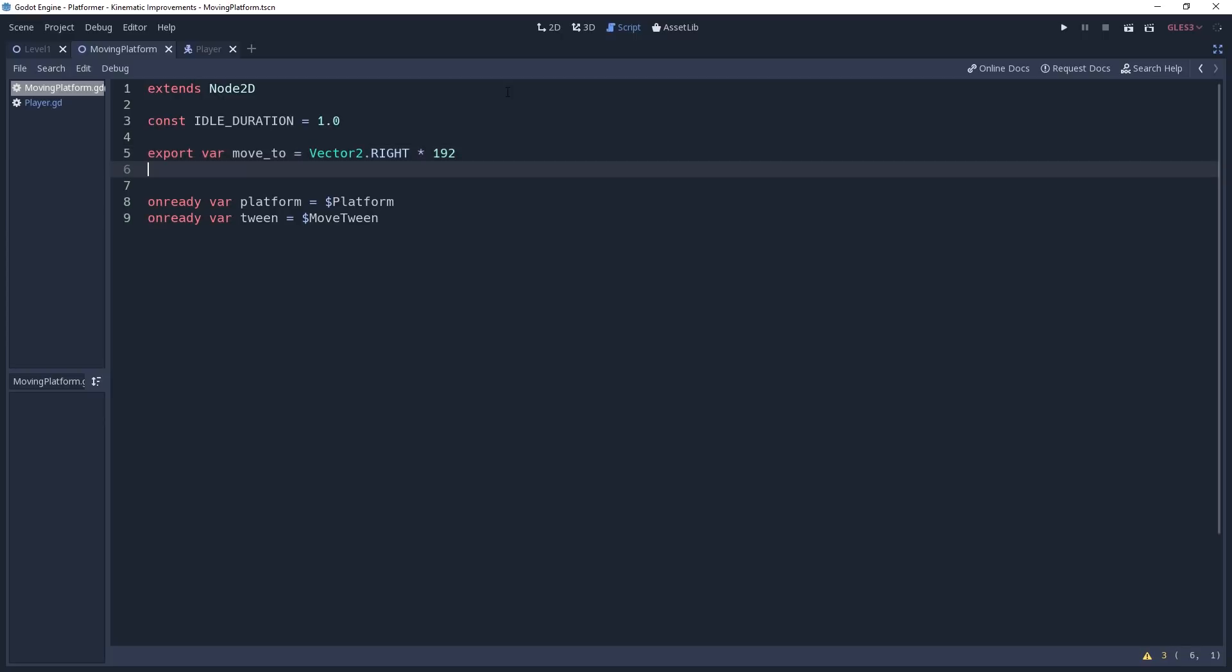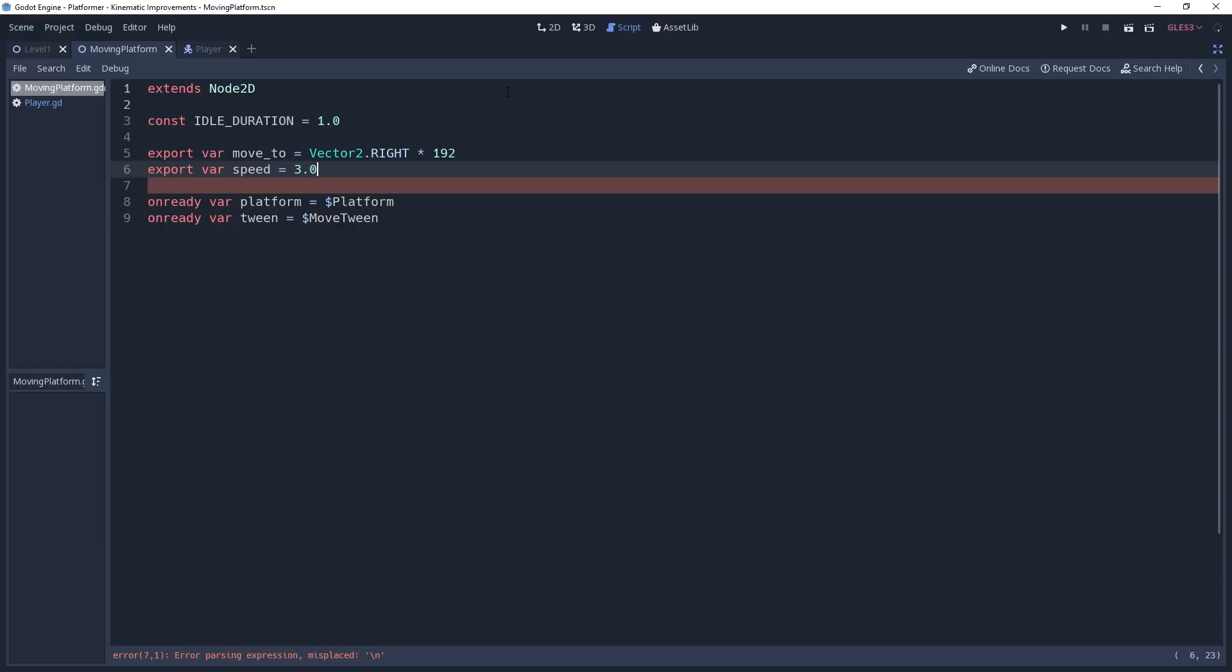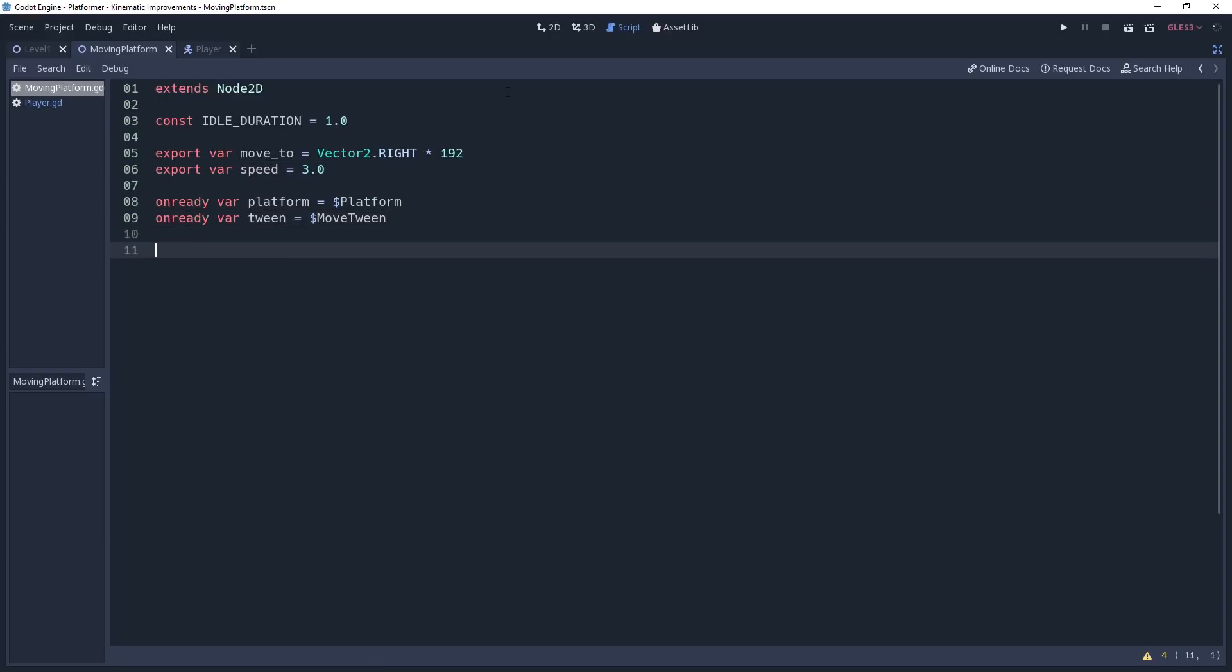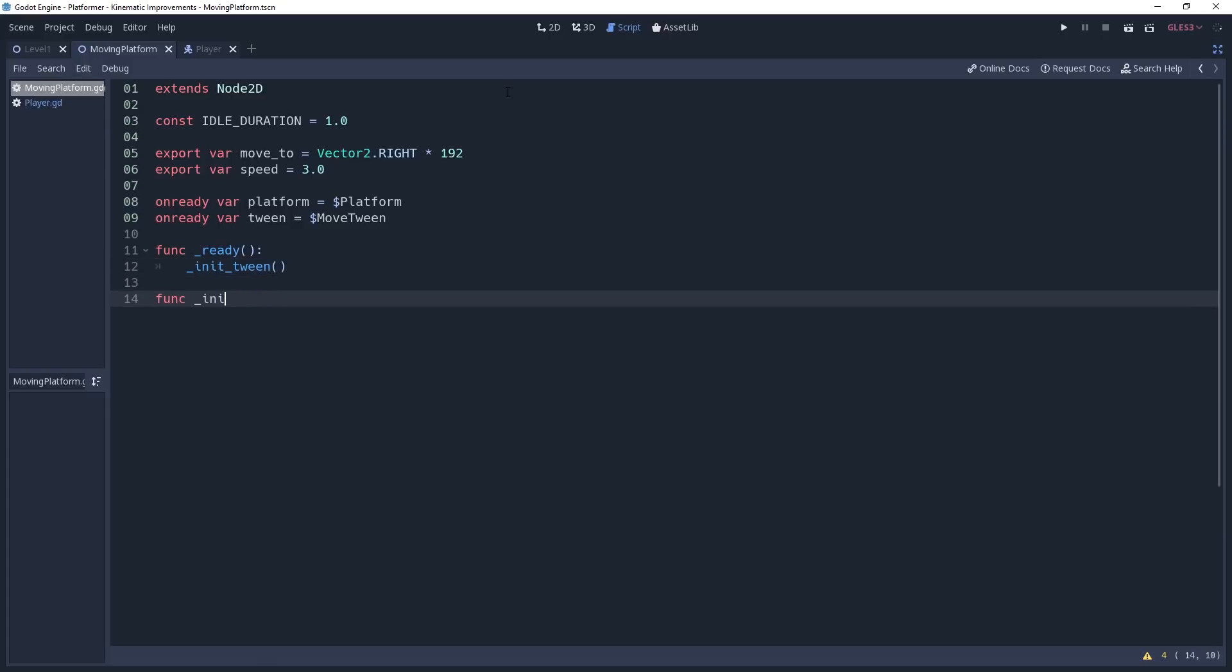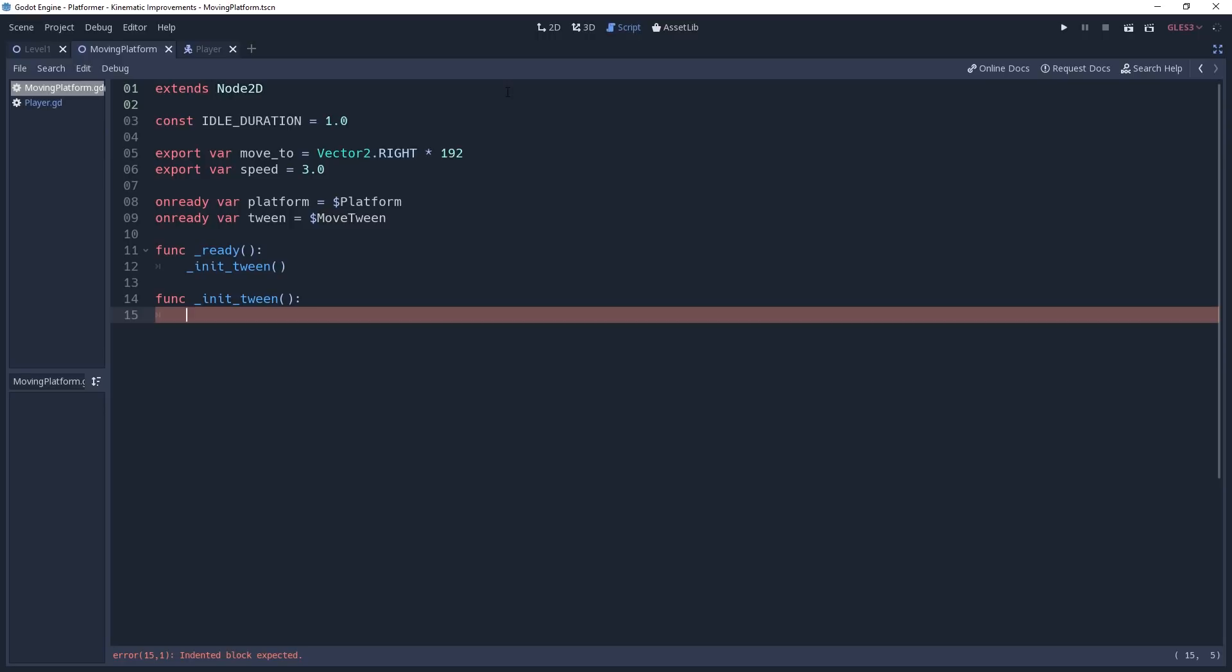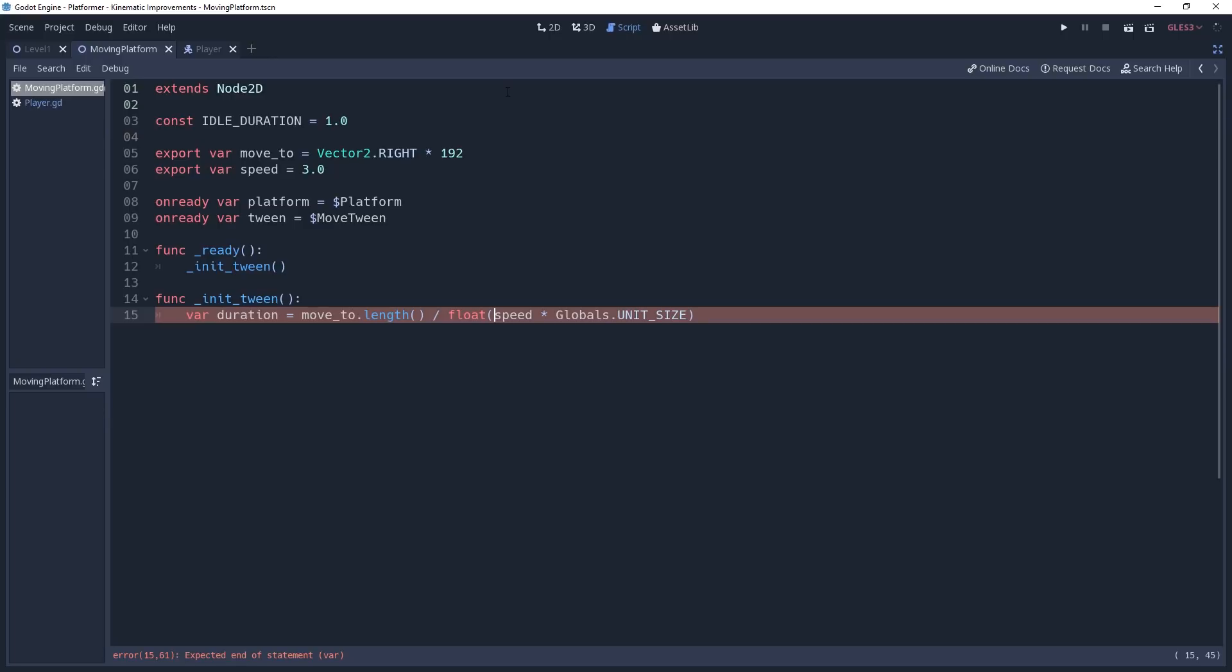We also want the platform to move at a consistent speed regardless of the distance it has to move. So we're going to define a float variable named speed. This will be the number of tiles that the platform will move per second. And I will default mine to 3.0. As soon as our platform is loaded and ready, we want to go ahead and set up our tween. So we'll create a method named initTween and call it in our ready method. In this method, we're going to set it up so that the platform starts idling, moves to the specified position, idles again, then returns to its initial position, and then repeat this process. Before we get started doing that, we first need to know how long it will take the platform to move to the specified location, which we'll do by declaring a variable named duration and setting it equal to the length of our moveTo vector divided by speed times our tile size, which I have mine defined as globals.unitSize. To ensure that there are no rounding errors, we need to cast the divisor as a float.